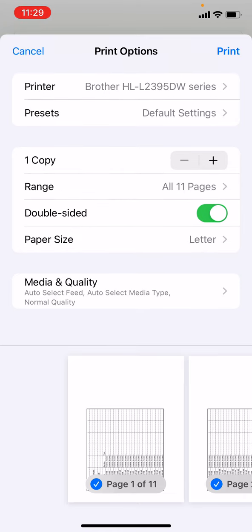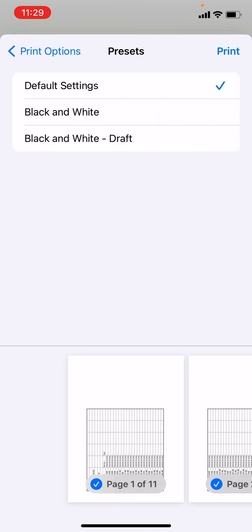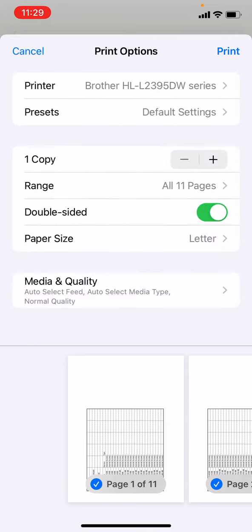You really can't do a whole lot here. If you tap default settings, you'll see black and white, black and white draft, and that may not be enough. You can also change to double-sided, you can change the range, you can change the paper size.